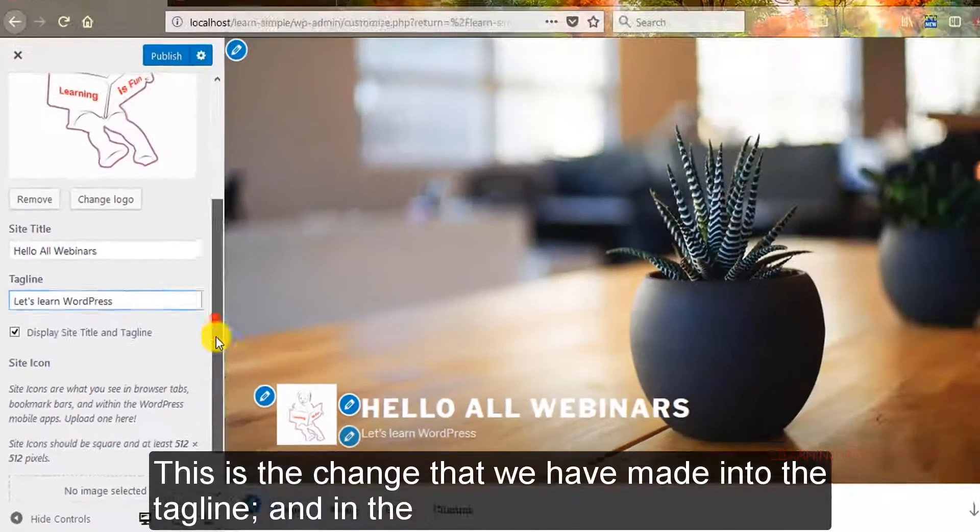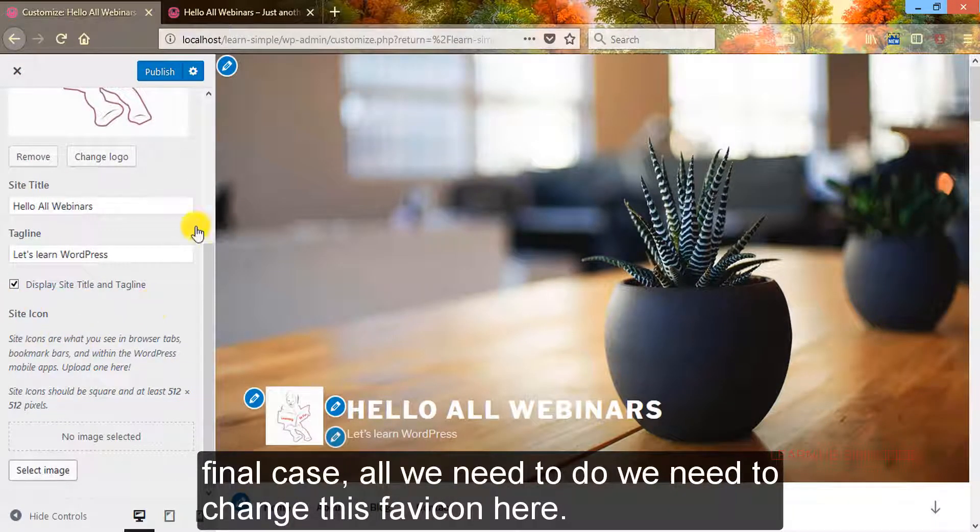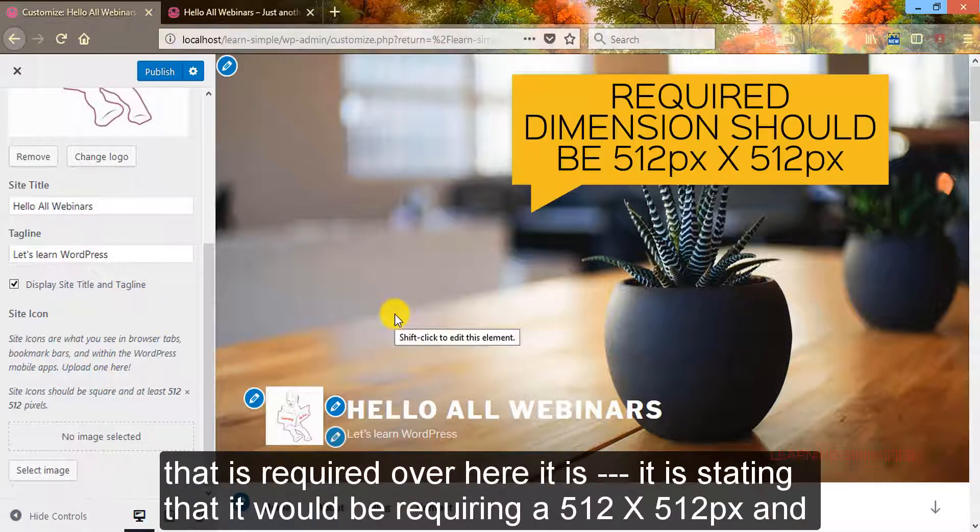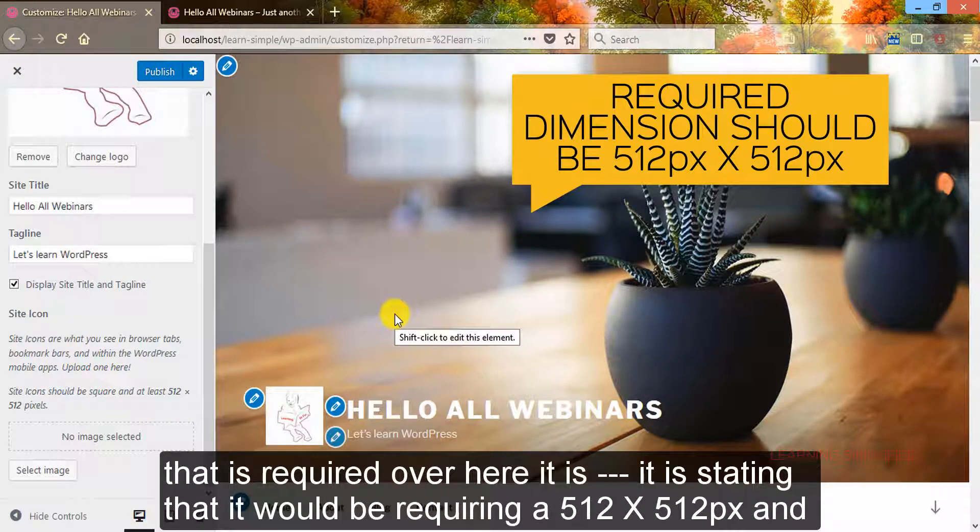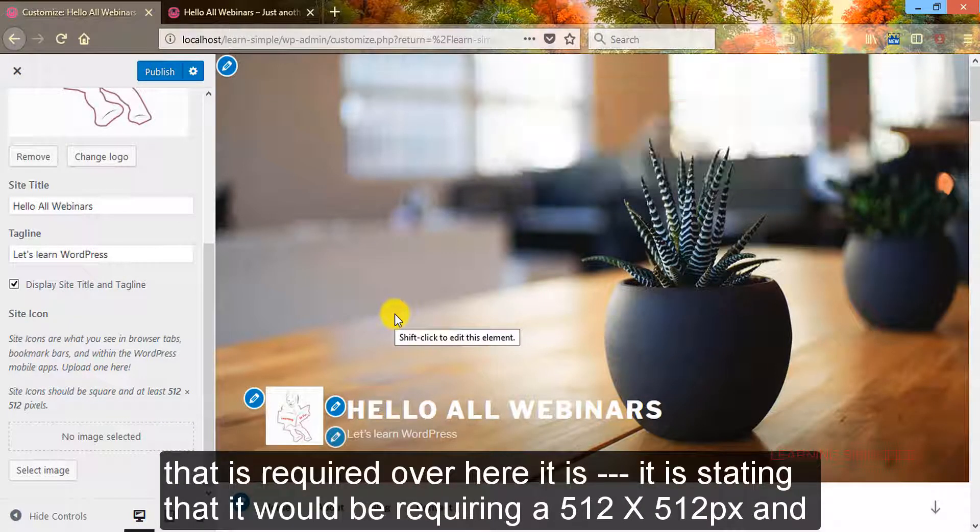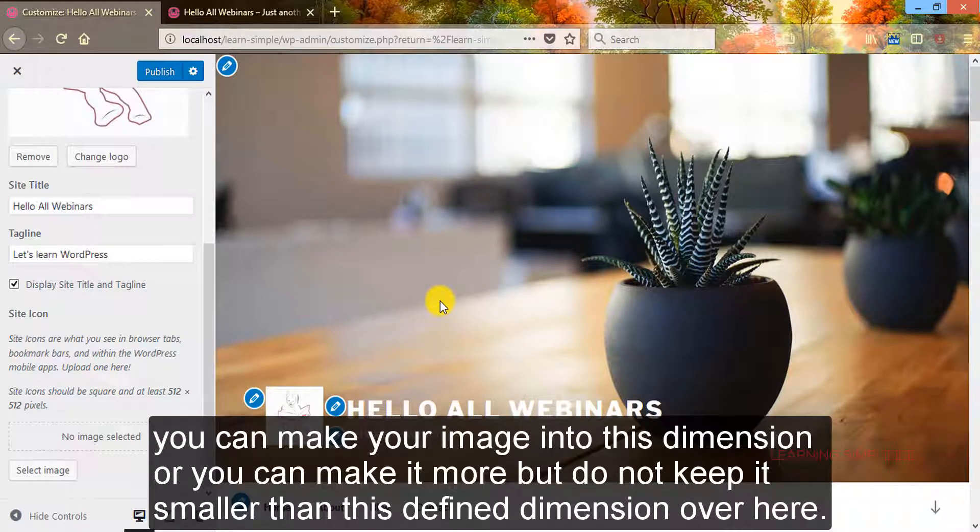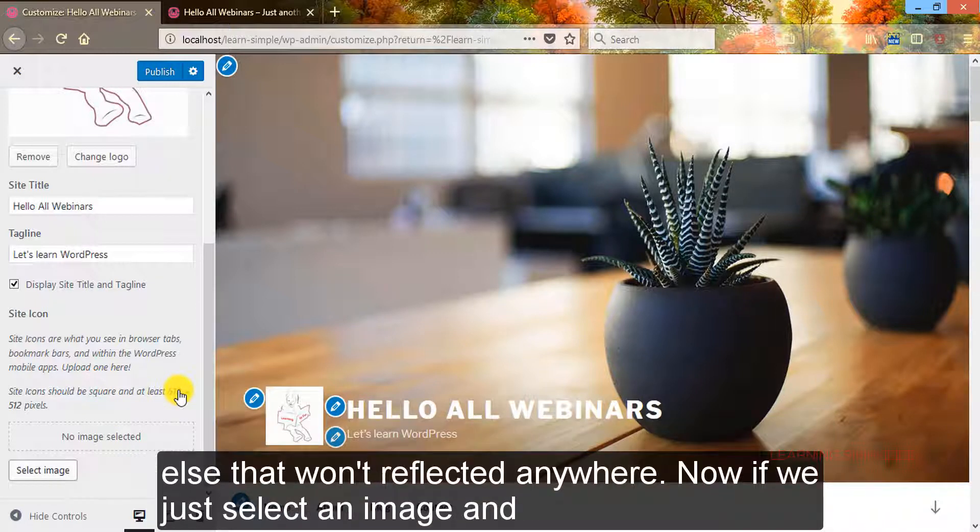And in the final case, all we need to do is change this favicon here. And you can see that here is practically the required image dimension that is recorded over here. It is stating that it will be requiring 512 by 512 pixels. And you can make your image into this dimension or you can make it higher, but do not keep it smaller than this defined dimension, else that won't be reflected anywhere.